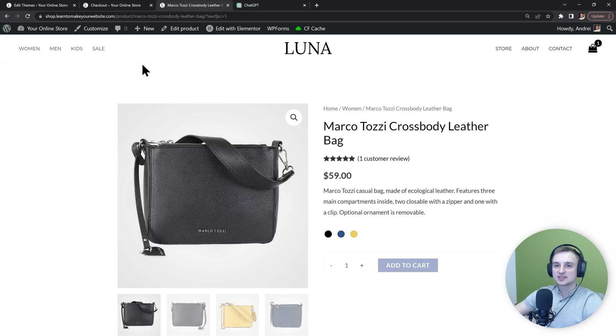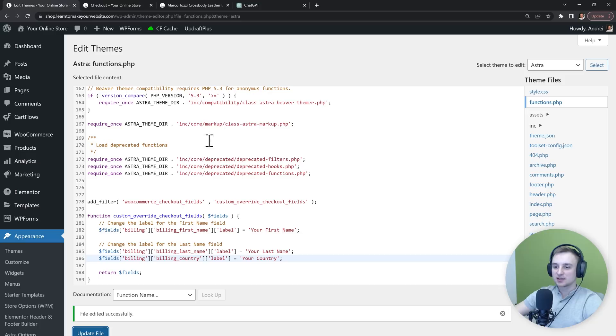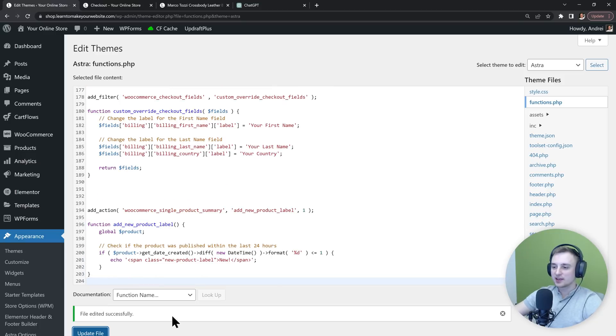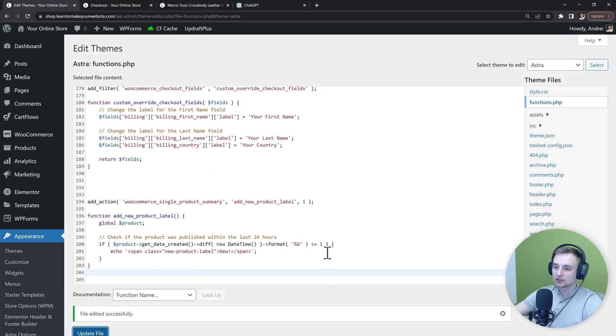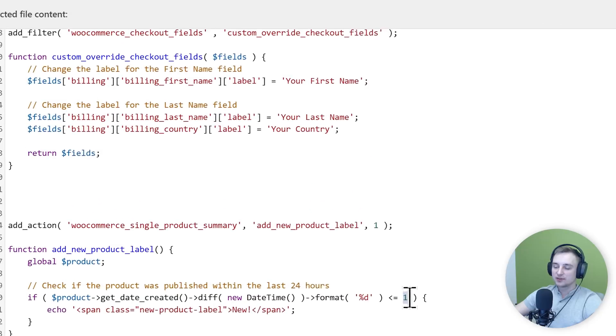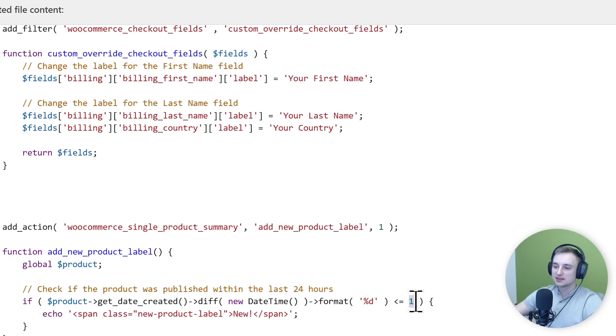So let's go to our functions.php file and let's copy that new code. Update the file. And there's actually something that I want to edit here first, because it's going to show this on products that have been published in the past 24 hours. So if the publishing date is less than 1 day ago, it's going to show our label.